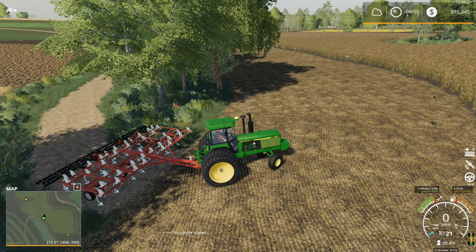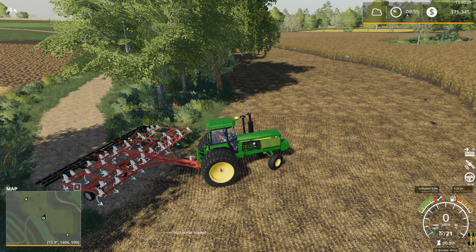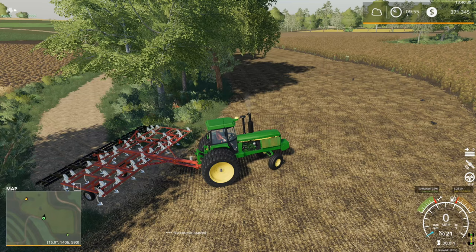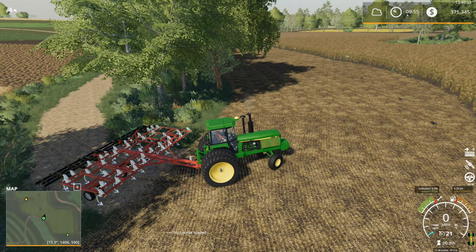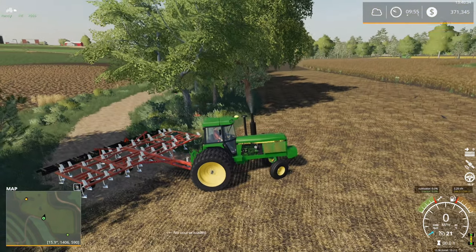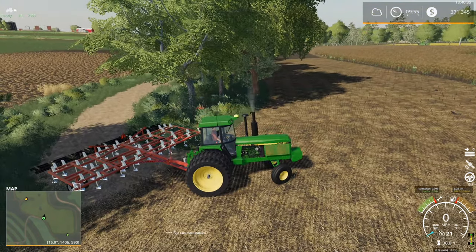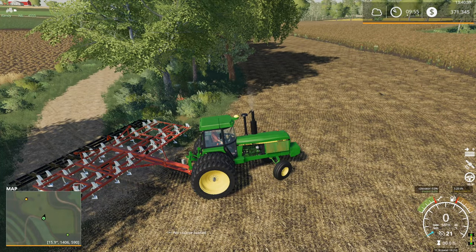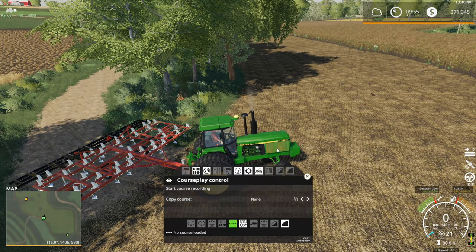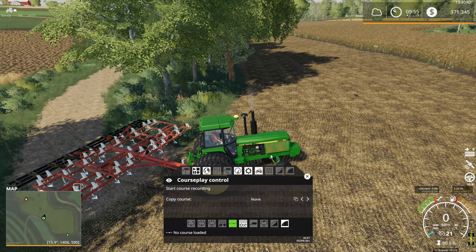Hello, I'm Unran here and today we're going to be looking at how to use the fieldwork mode in CoursePlay. Specifically we're going to be using it to cultivate a field. We have a John Deere 4555 here with the Wilrich 2800 cultivator, and for CoursePlay I still have it set on right click.